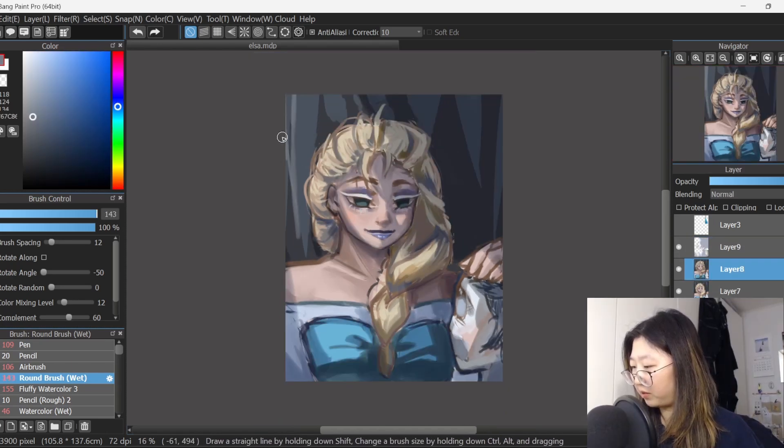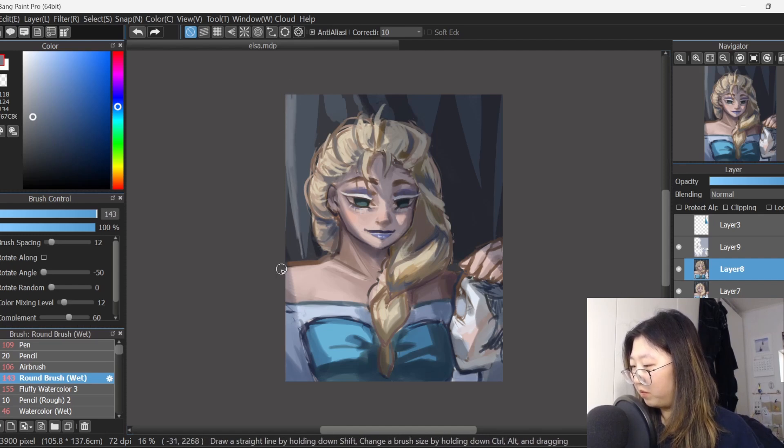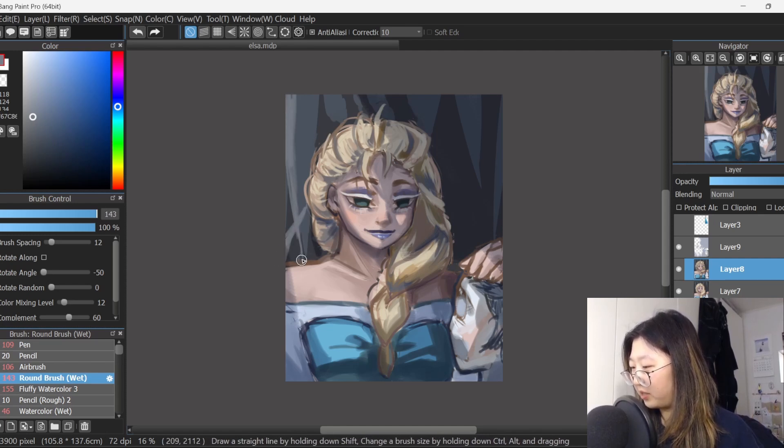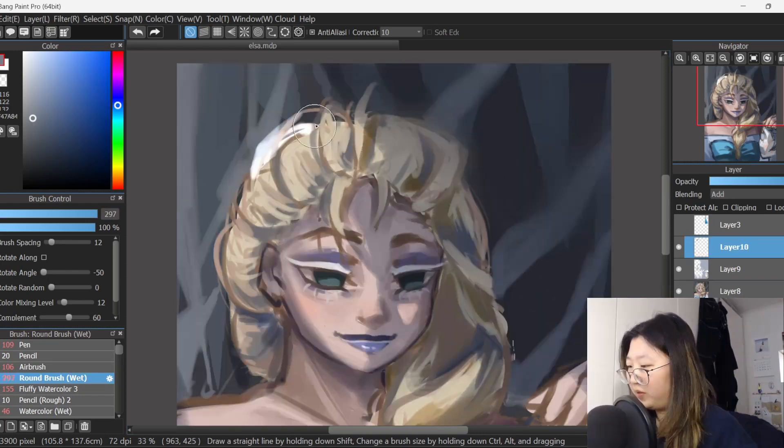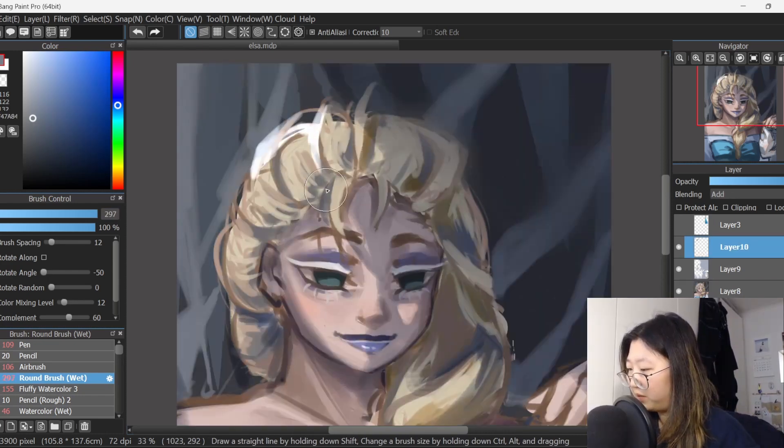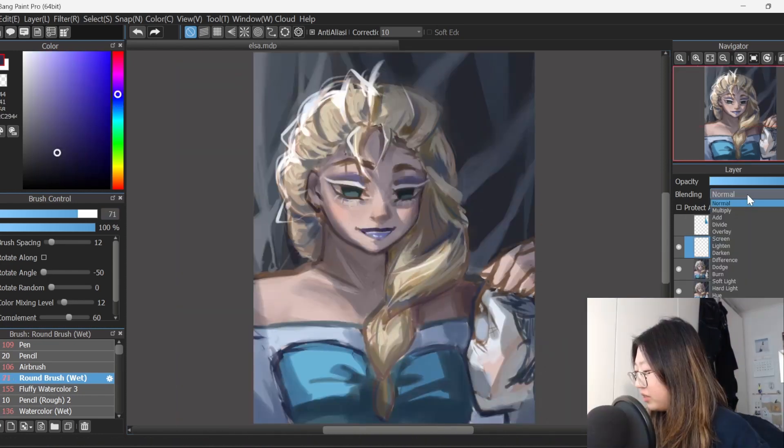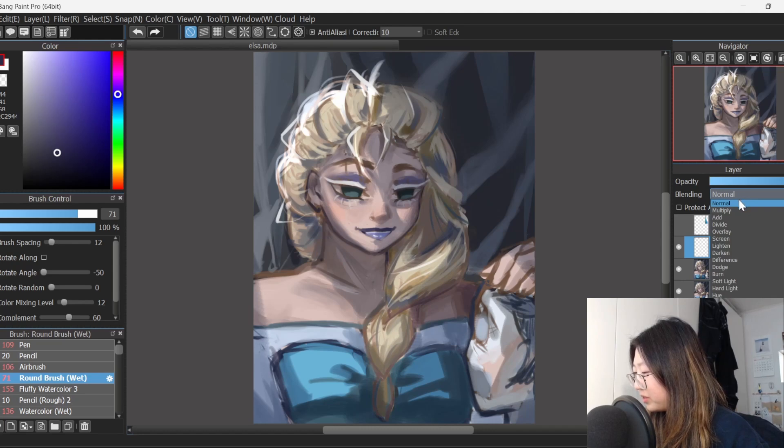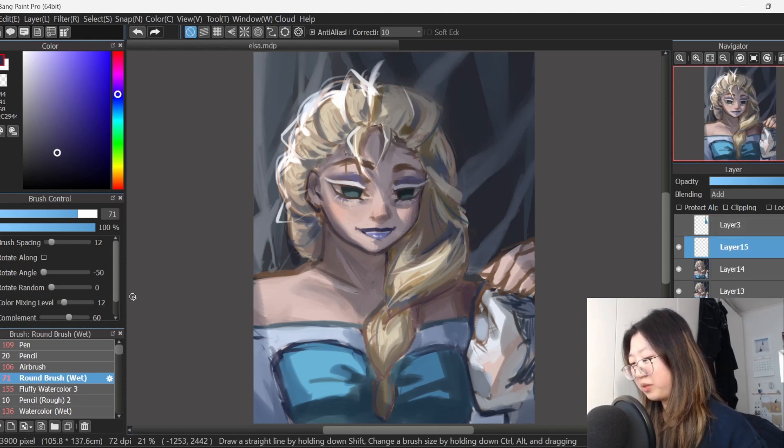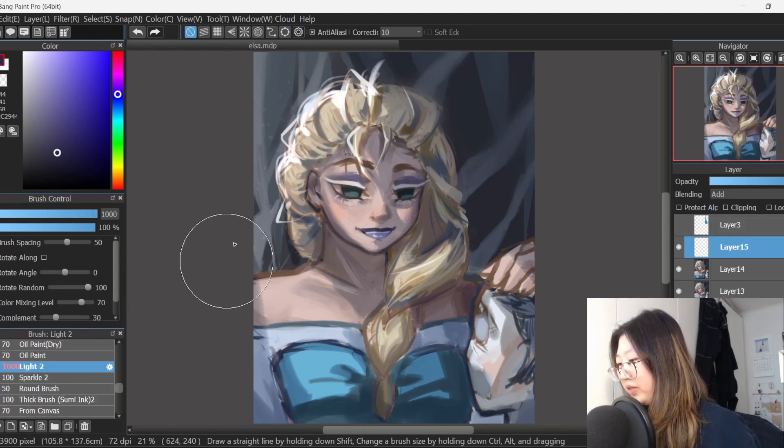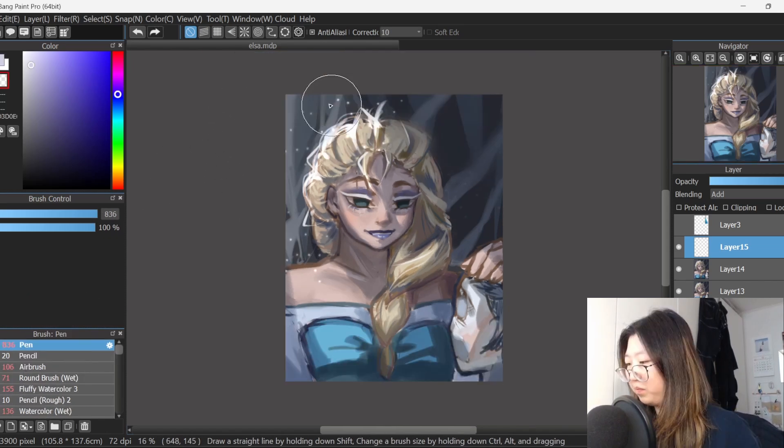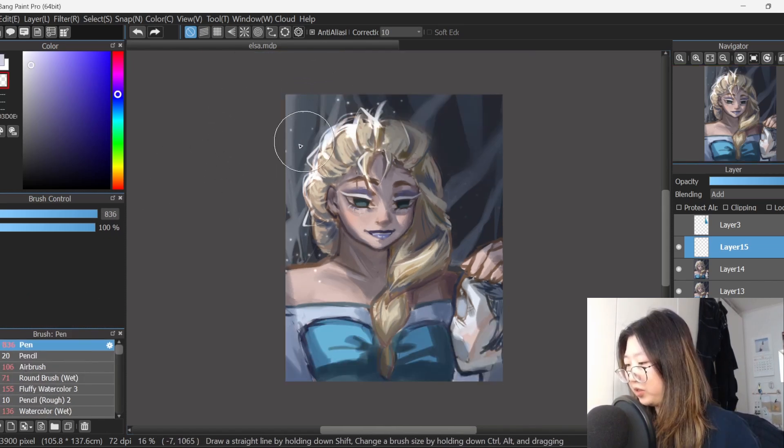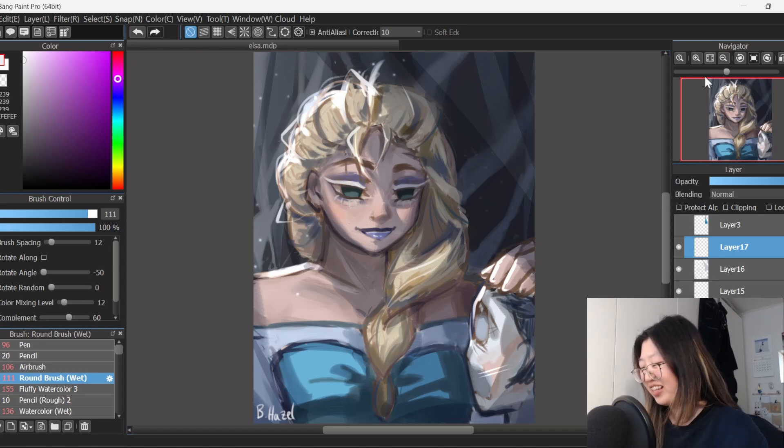And I think maybe the background can just be like some vaguely blurry icicle shape things. And some extra lighting. Yeah, she's evil but she's still a princess and I think she needs some sparkle sparkle. Let there be light. But not too much. Alright, evil Elsa is finished.